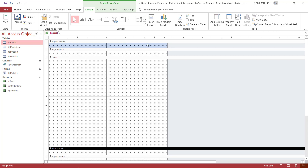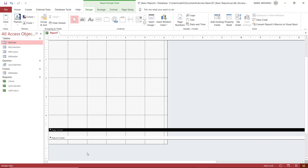The Report Header appears once at the beginning of the report. Whatever you put in the Page Header will appear at the top of each printed page. The same logic applies to the Page Footer and the Report Footer. The Report Footer appears once at the end of the report, while the Page Footer appears at the bottom of each printed page. So in the Page Footer I can put page numbers, and in the Report Footer I can put things like an invoice total, sales tax, or subtotal.